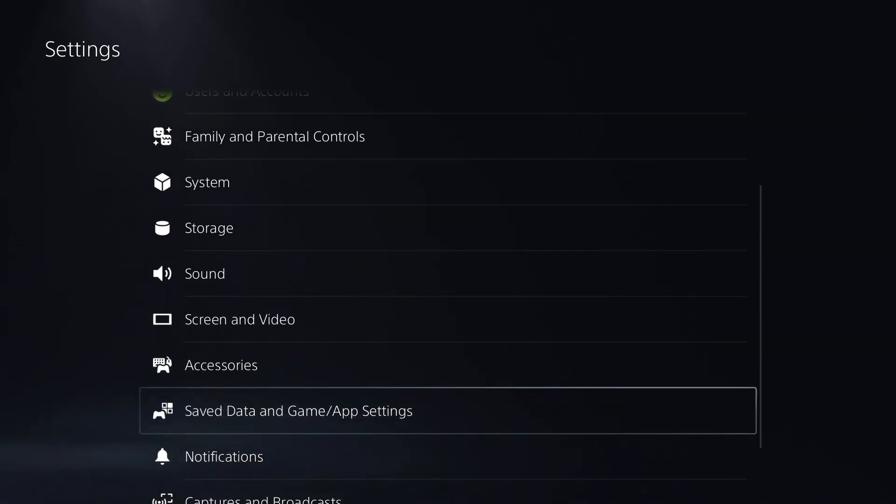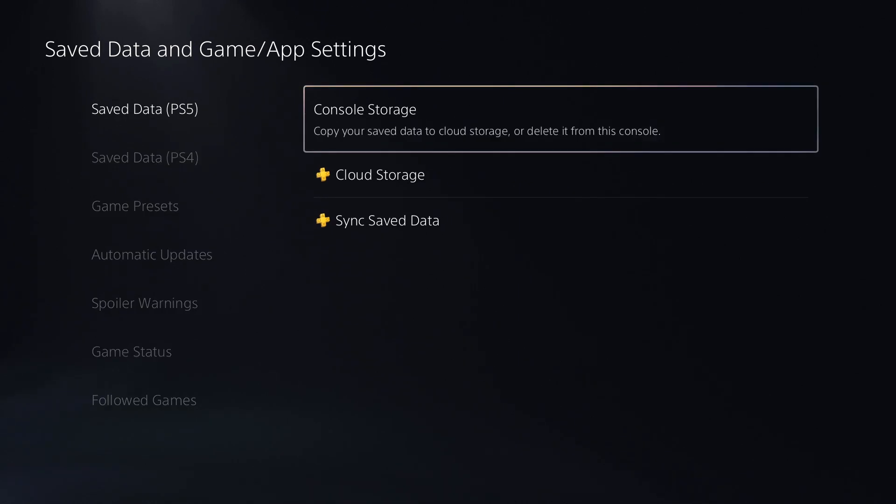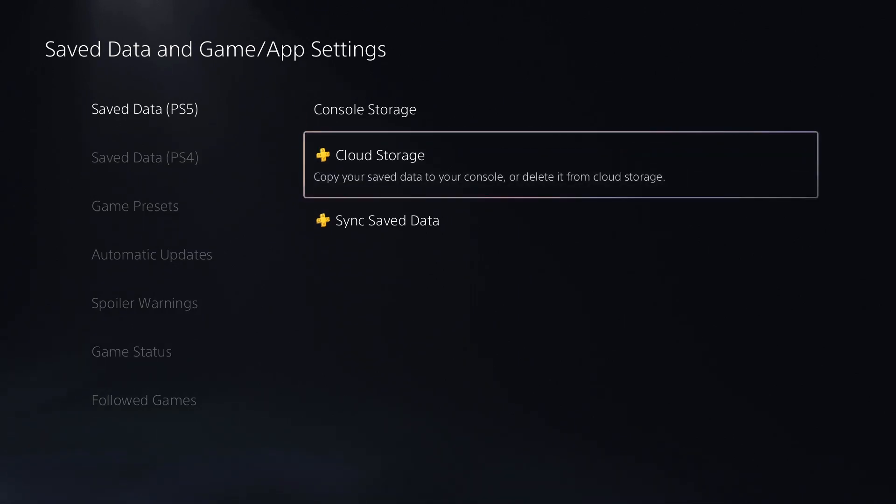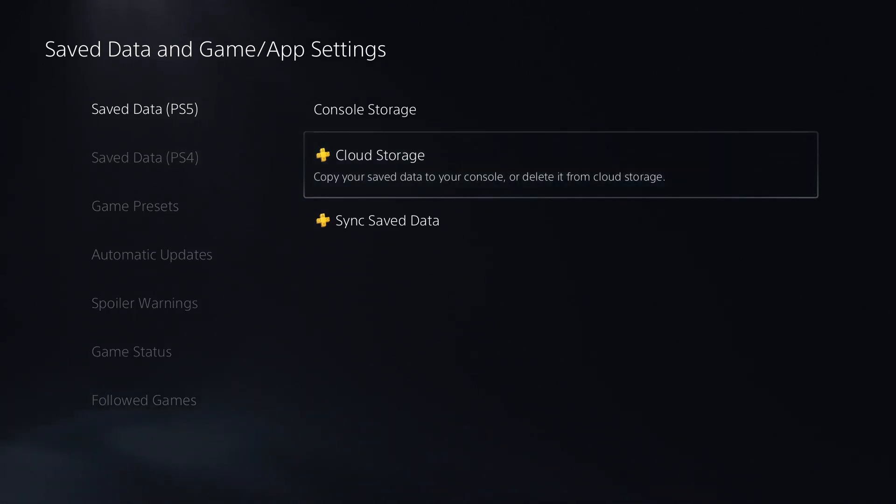What we're going to want to do is go to saved data and game app settings, and we're going to select this one. And you can use cloud storage to save any saved files on said game.